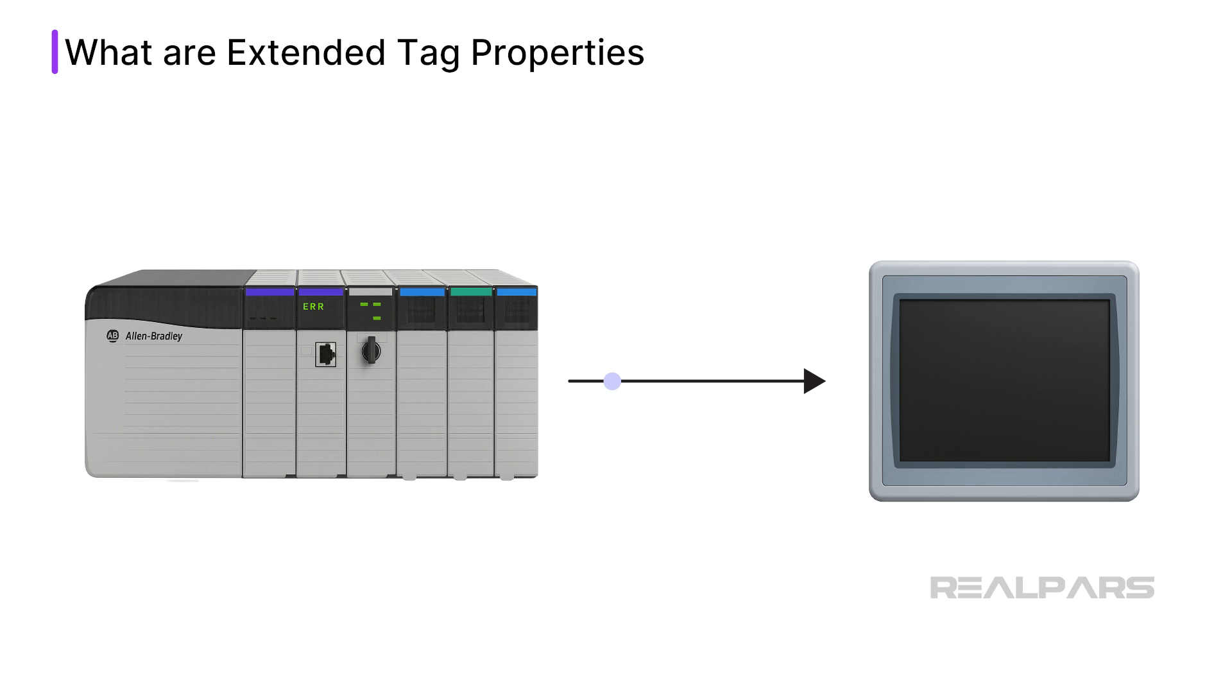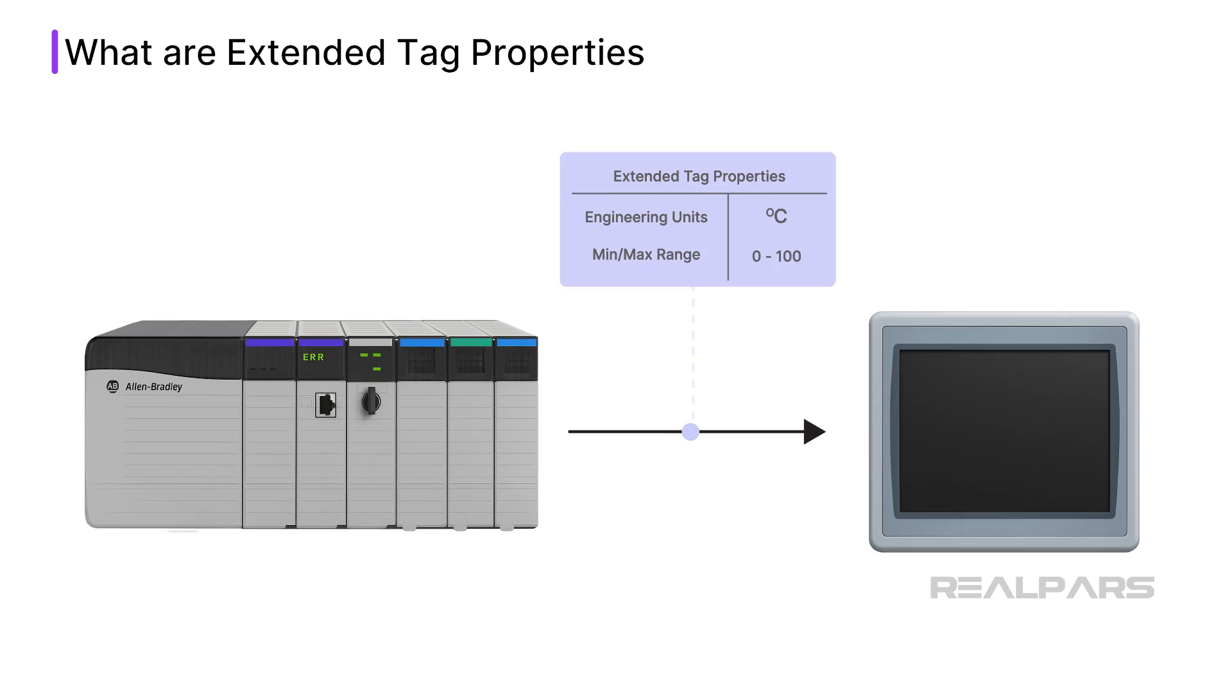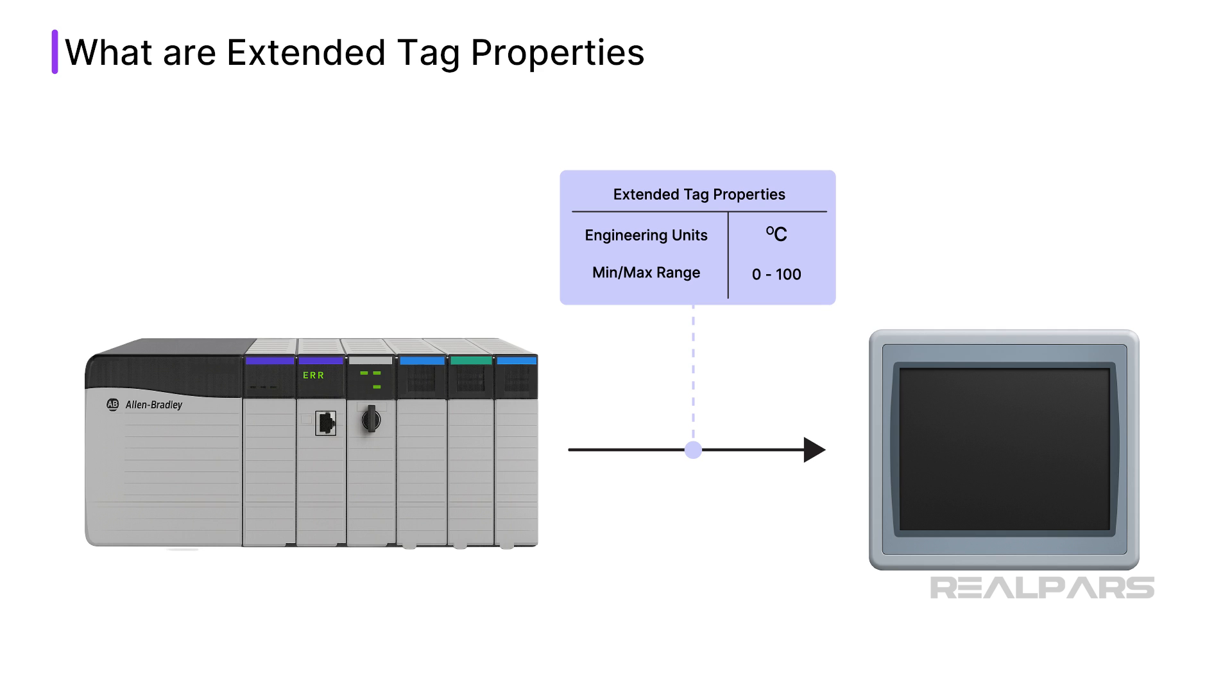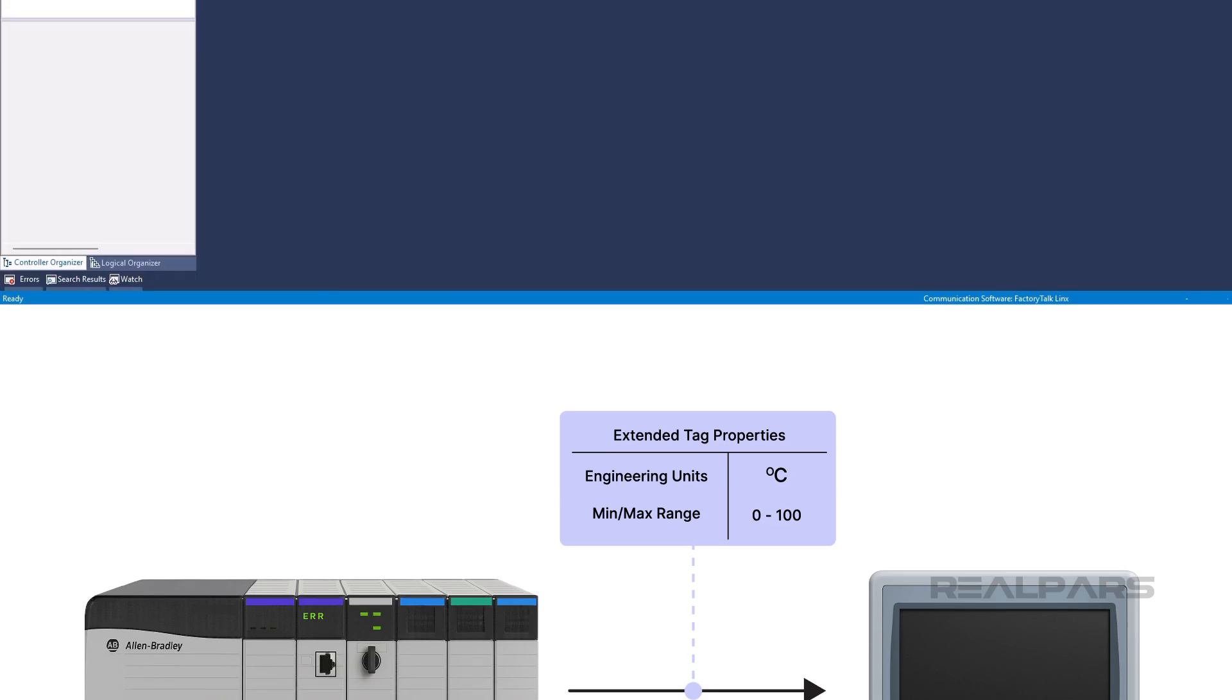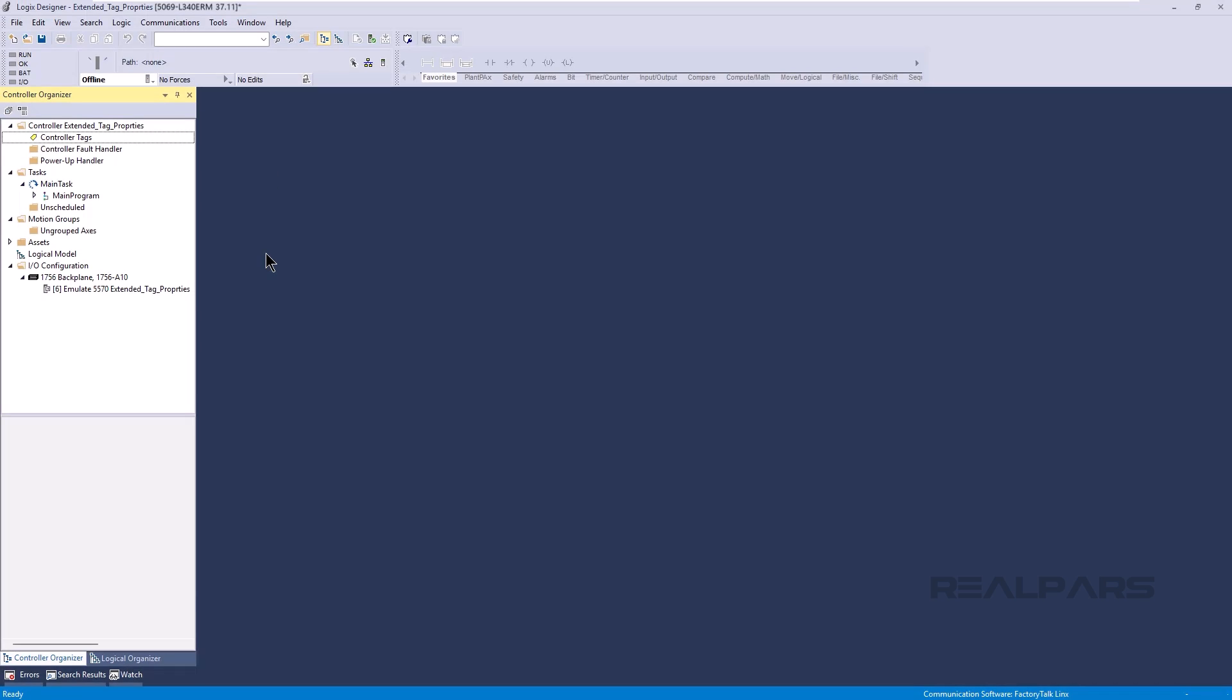Now that we know what Extended Tag Properties are, let's see how to use them in Studio 5000 Logix Designer. In Studio 5000 Logix Designer, Extended Tag Properties can be enabled on a per-tag basis.